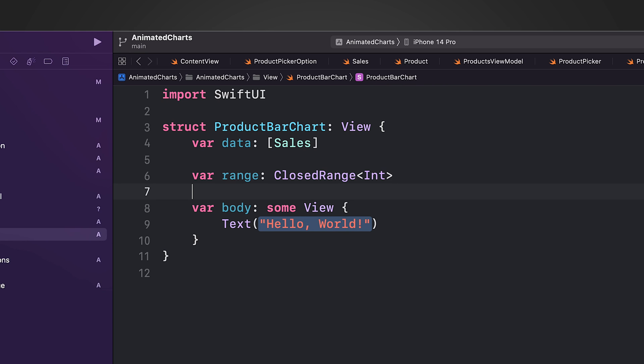Next property is called range. This property is of type ClosedRange<Int>. It is used to determine the range of values that will be displayed on the y-axis of the chart. Essentially, it sets the upper and lower bounds for the y-axis, ensuring that the graph is scaled correctly to display the sales data in a meaningful way.